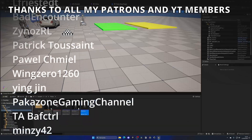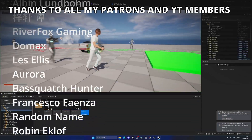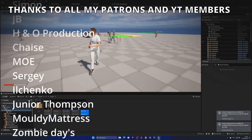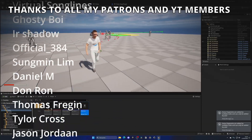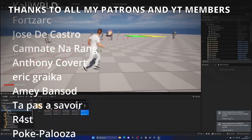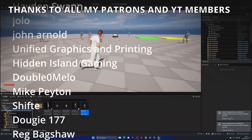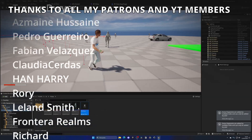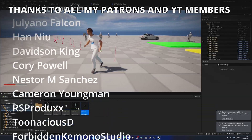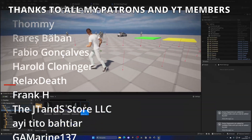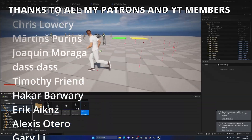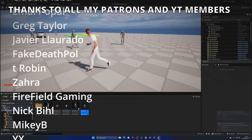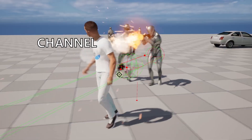That's it for this episode. If you found this video helpful, please like and subscribe. Project files are available on Patreon and YouTube Members — links in the description. Check out all my Unreal Engine videos, join my Discord server, and follow me on socials. Bye!